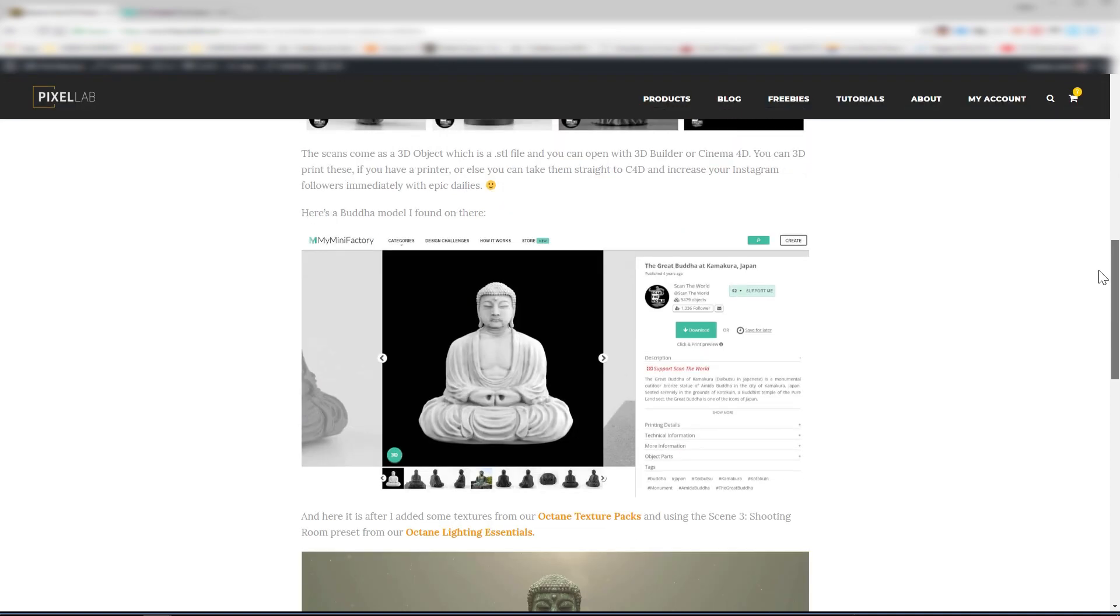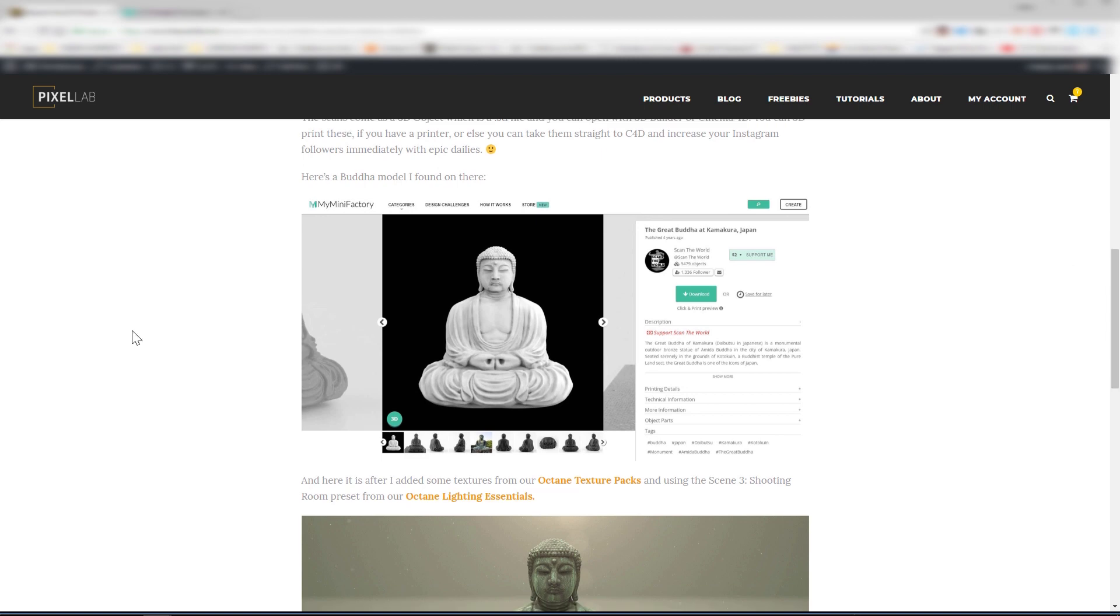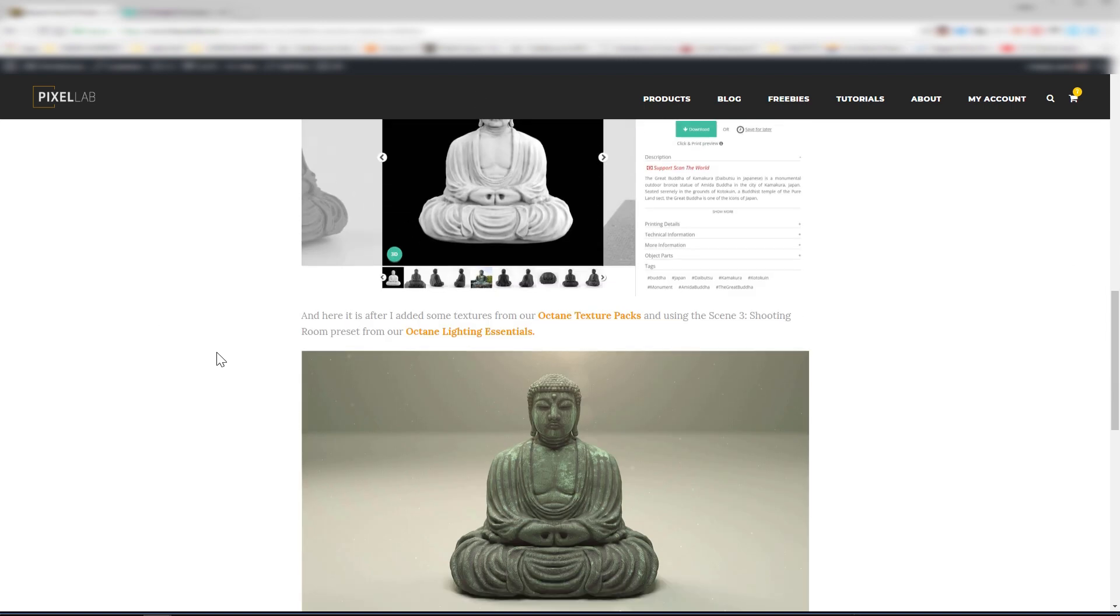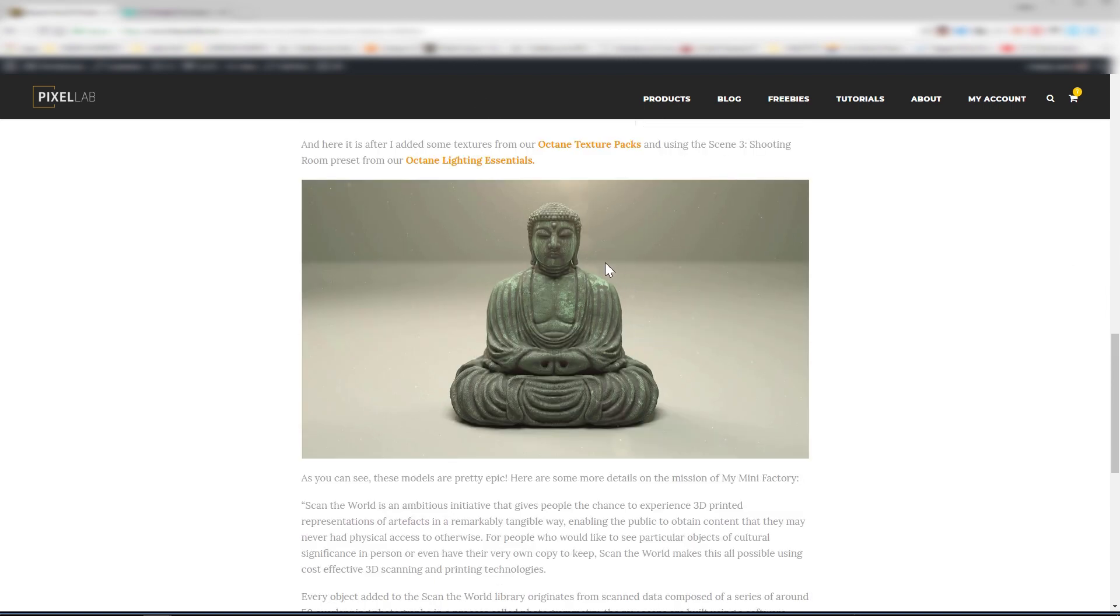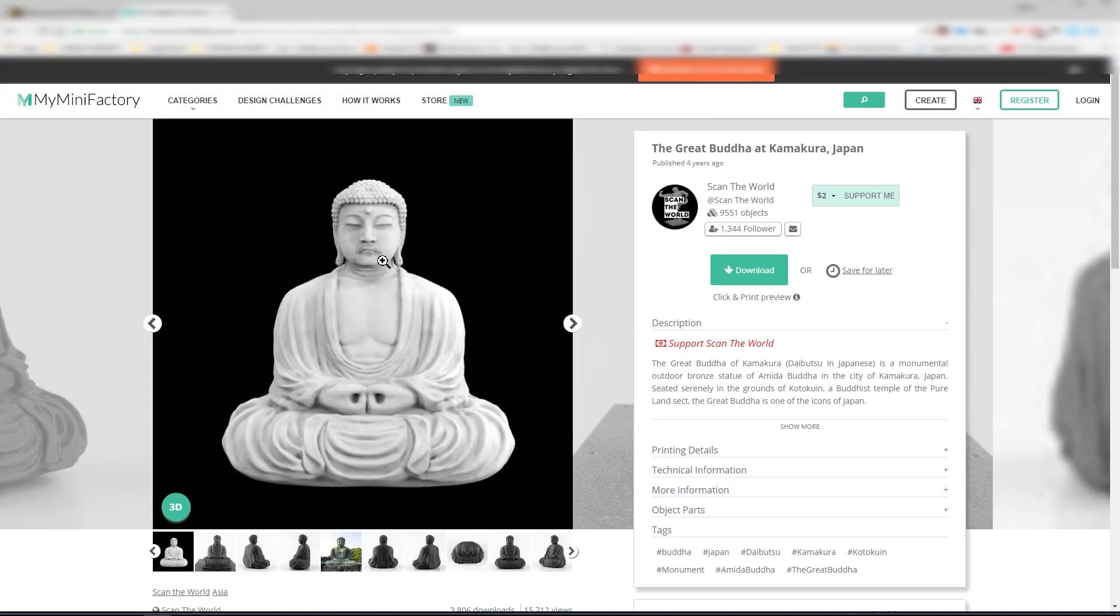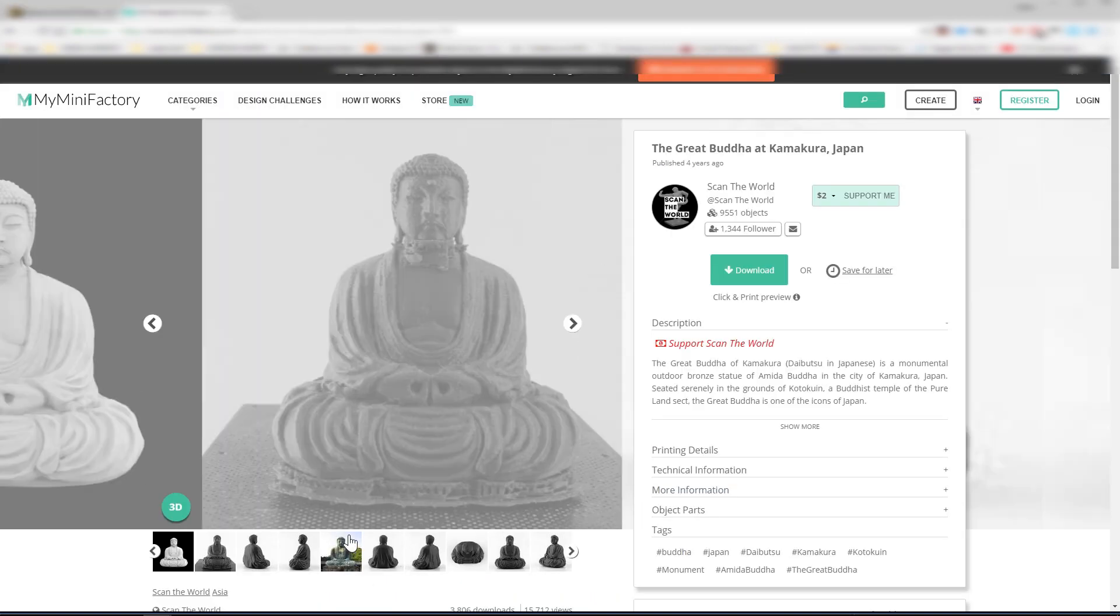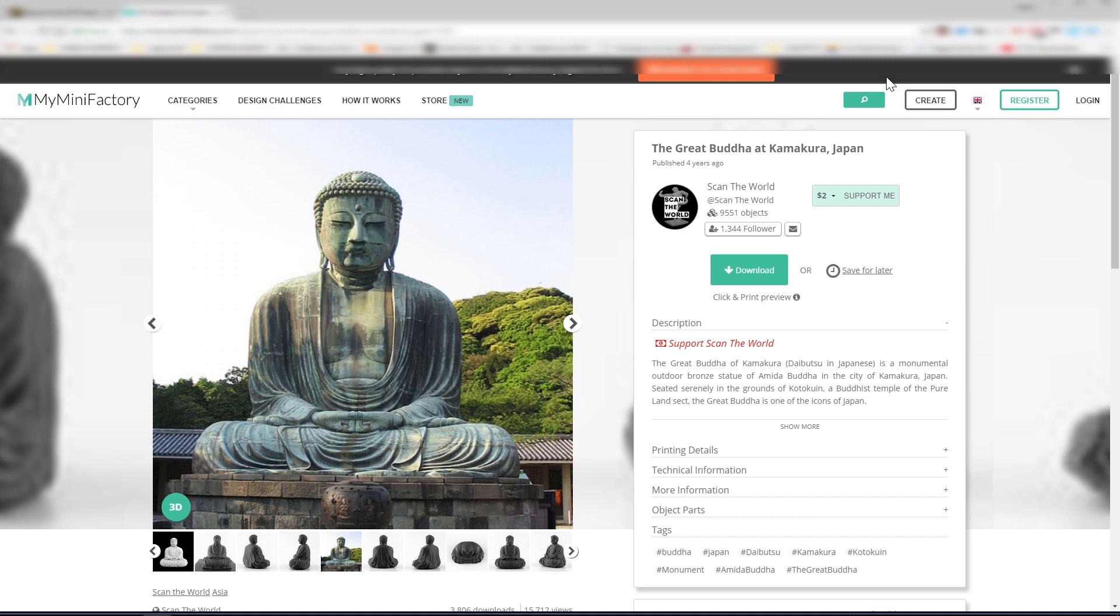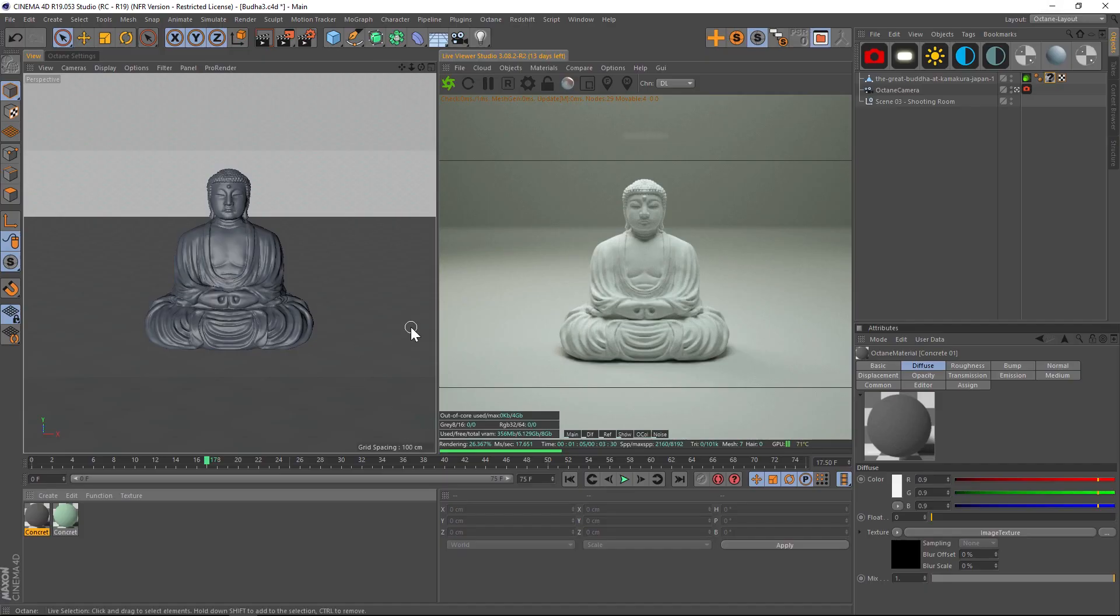On here I found this Buddha model and I retextured him. Here's my render right here. You can see this is the original model and this is a real life photo of the actual statue. You can see this really nice dark stone concrete texture, but on top of it has this kind of streaking, dripping green texture. It makes this really interesting image, so I wanted to recreate that in Octane.